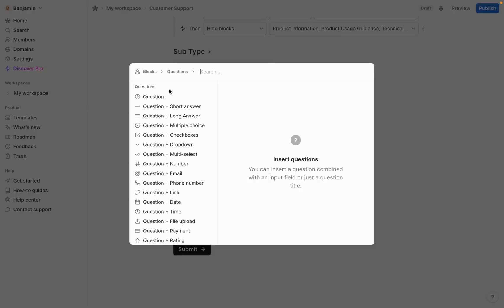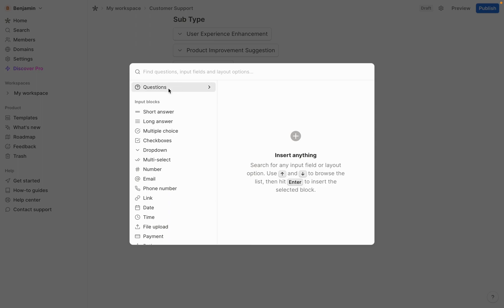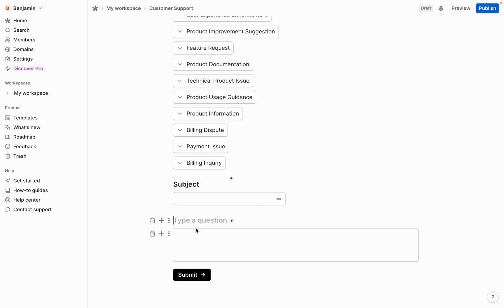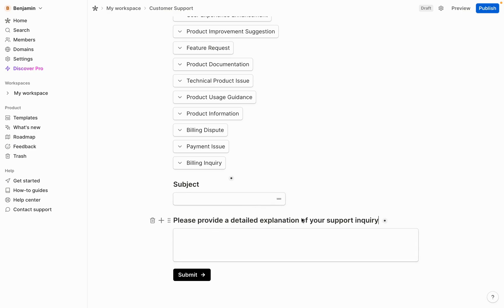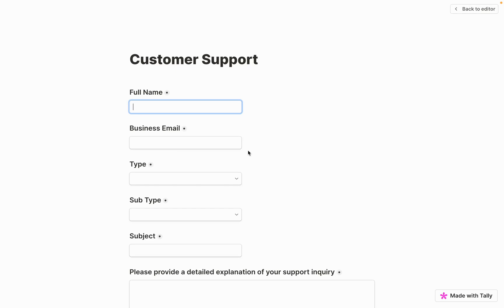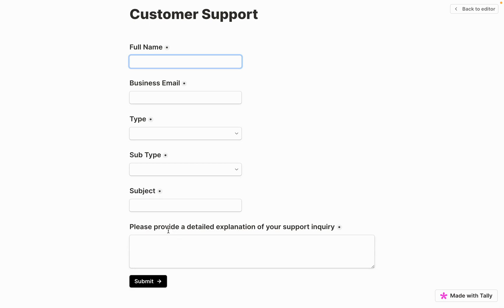Next, add a 'question plus short answer' field for 'subject,' and then add a long answer question — 'please provide a detailed explanation of your support inquiry' — giving customers space to fully describe their issue. Take a look at the preview: full name, business email, type, subtype, subject, and the long description field. Test the conditional logic — selecting billing shows only billing subtypes, feedback shows feedback options, and product shows product options.